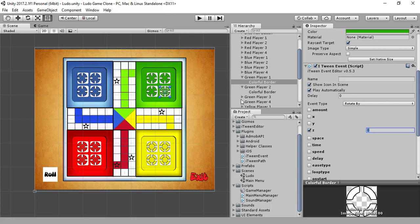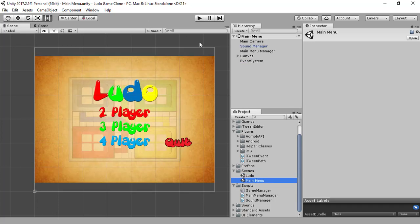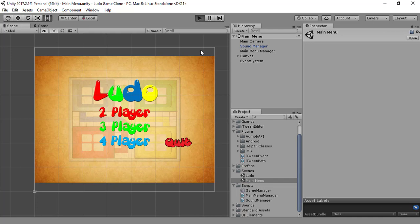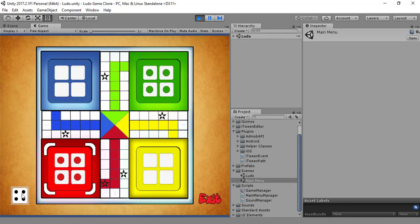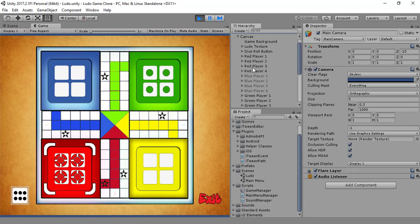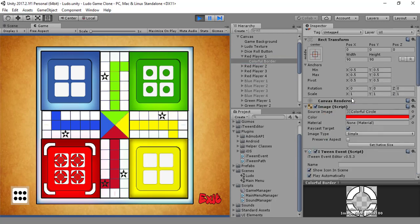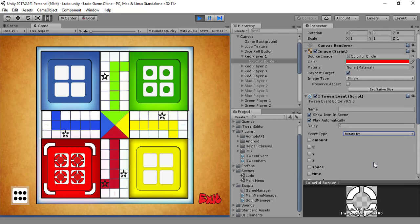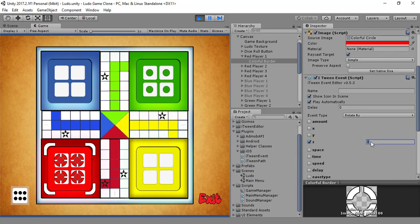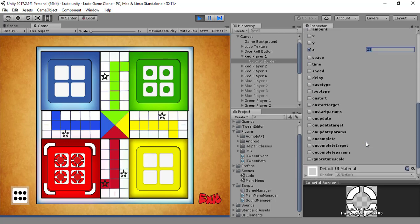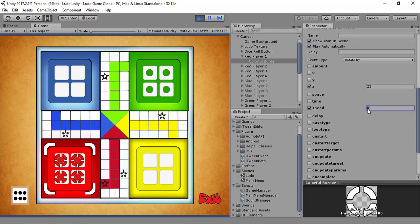Let's check that, let's save it and run the game to see if it works. Let's check RotateBy in running mode. Speed, speed. No, it's not working. Why?